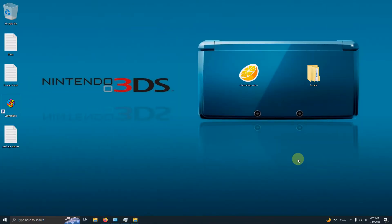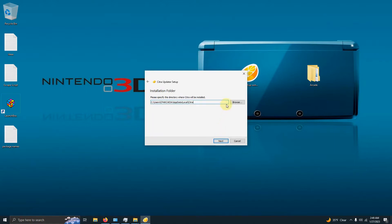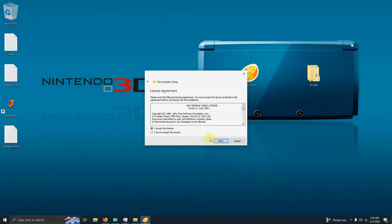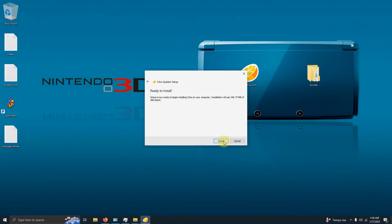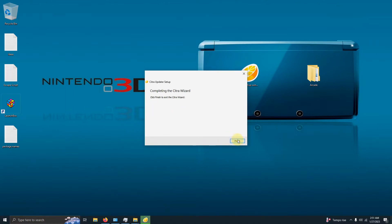I've downloaded the program and placed it on my desktop. Run it and go through the process as you normally would with any other program. Make sure you select the directory where you want it installed. Here is where you select your version — I'm going to choose the nightly version. If you feel you need the canary version, go ahead and use that one instead. Click next, accept the license agreement, click next, next, and let it install. Once done, click finish.